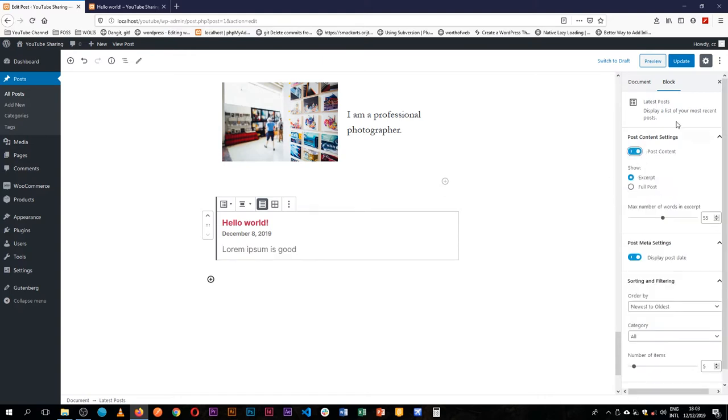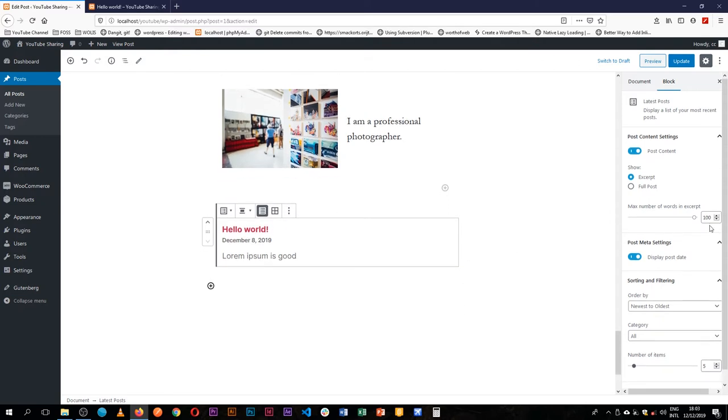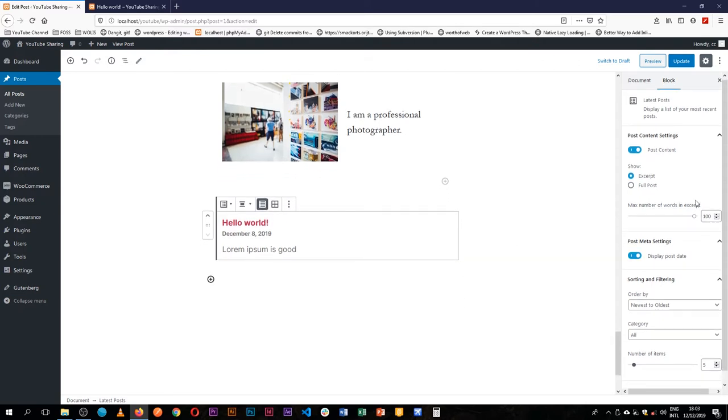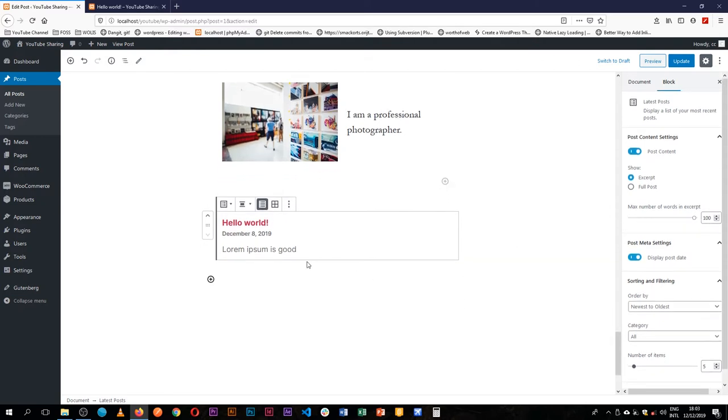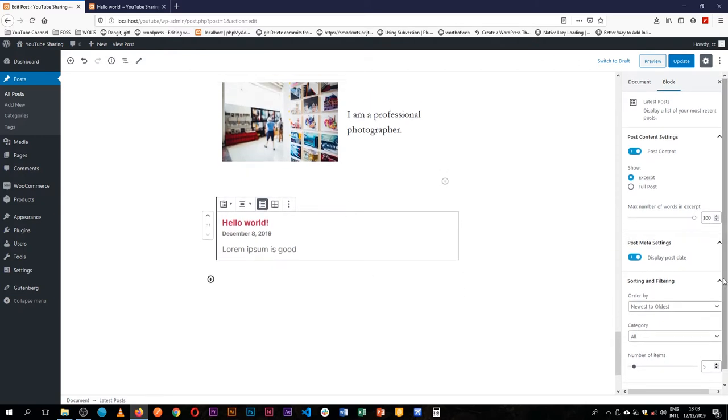We can choose to show also the content. And we know Lorem Ipsum is good and that's the content. We can even choose to say maybe we want to show a hundred words of this particular post, and if the excerpt was a lot longer than this we could be able to determine how many characters we want to show.